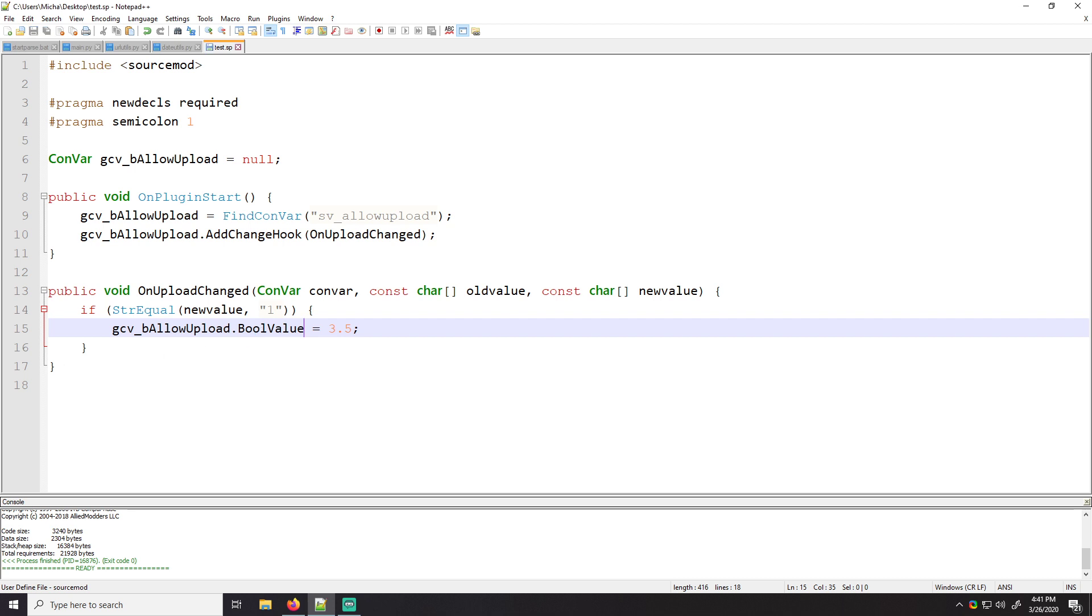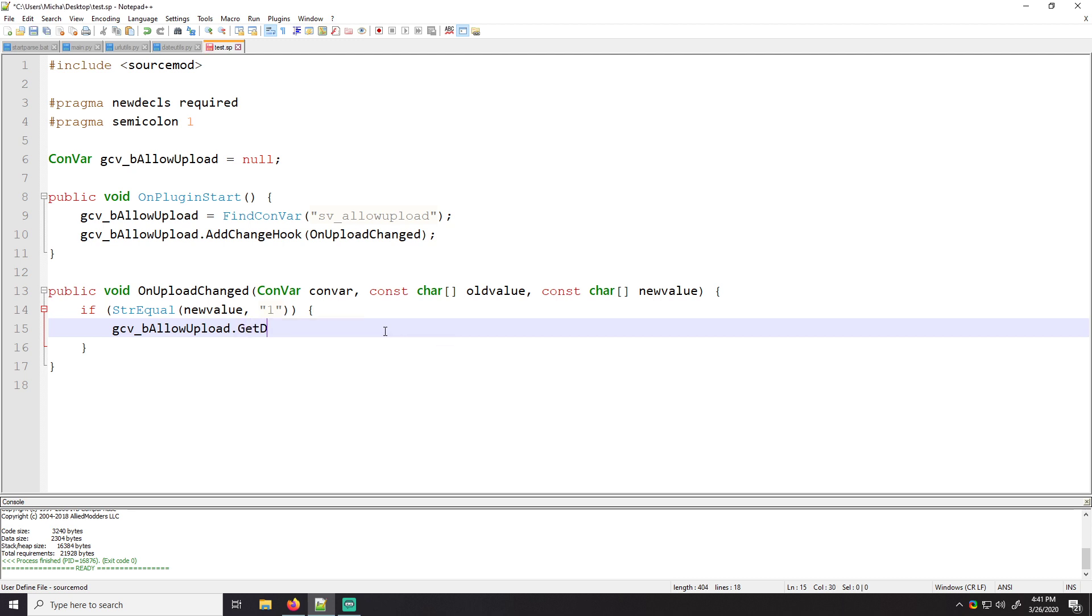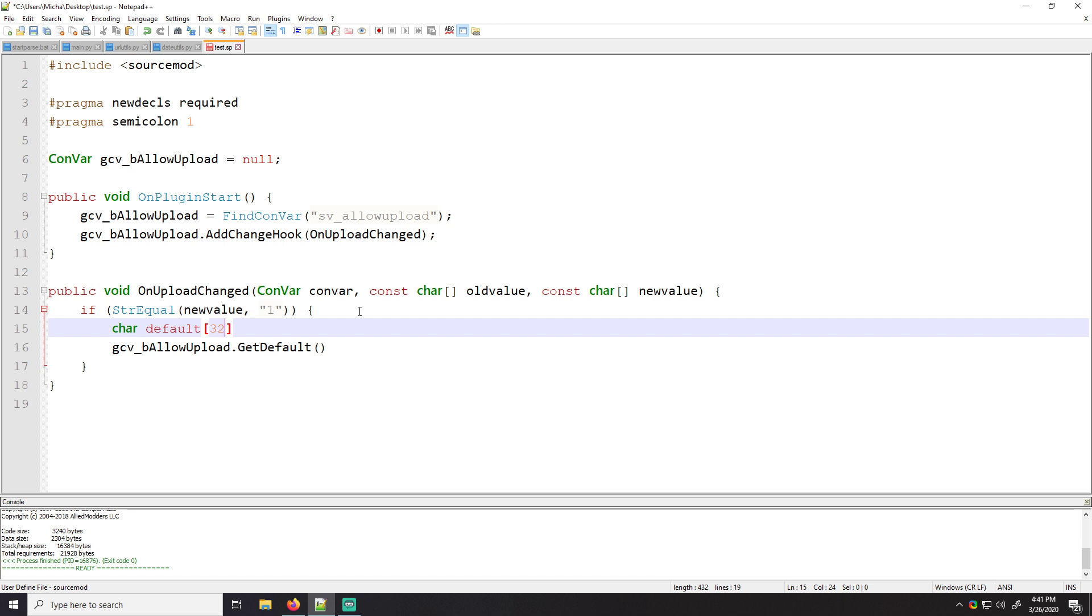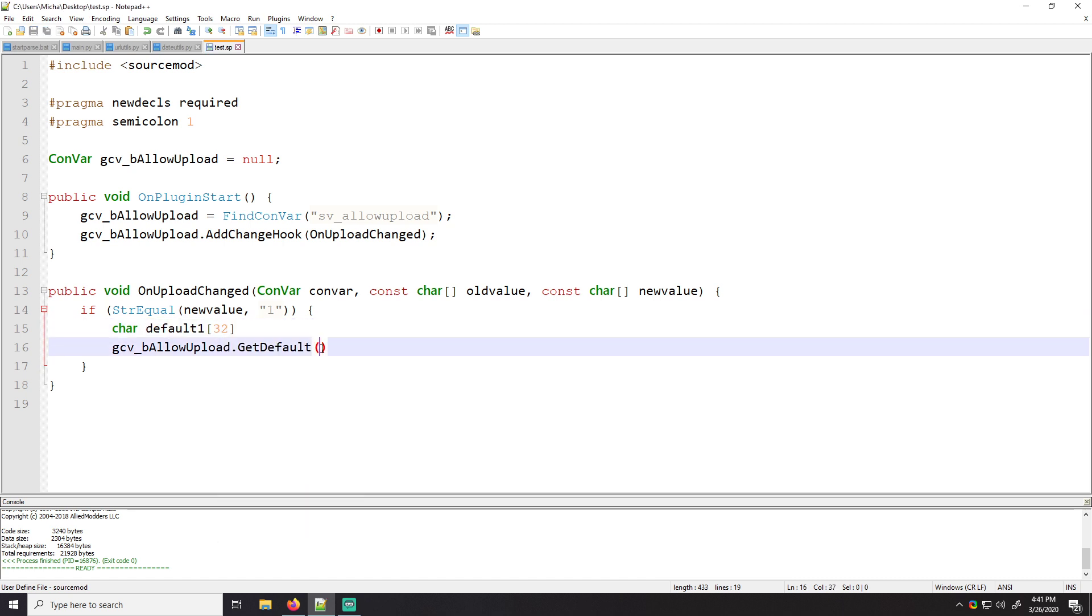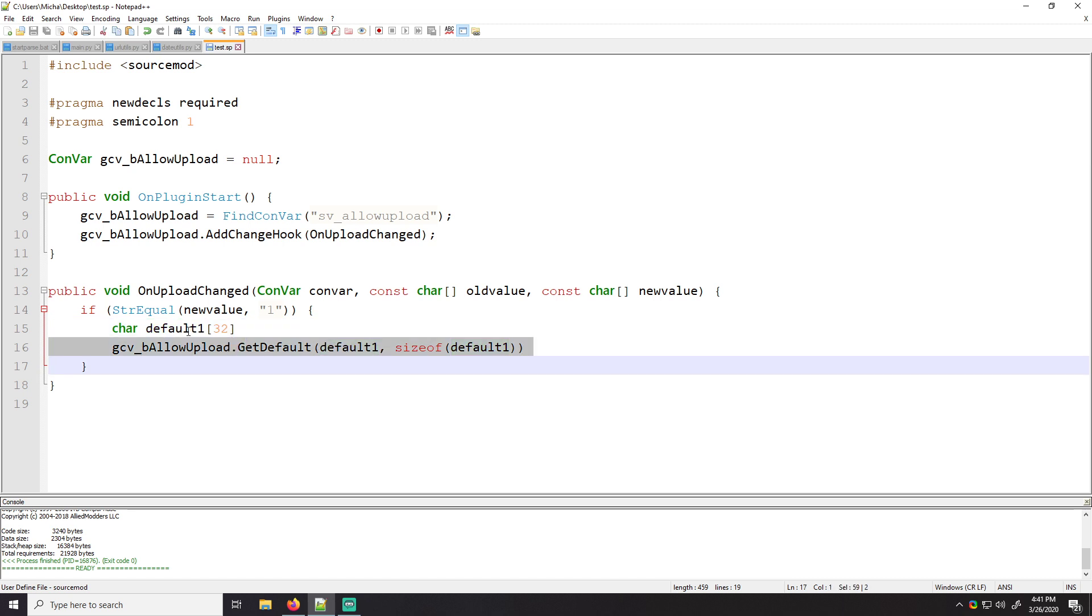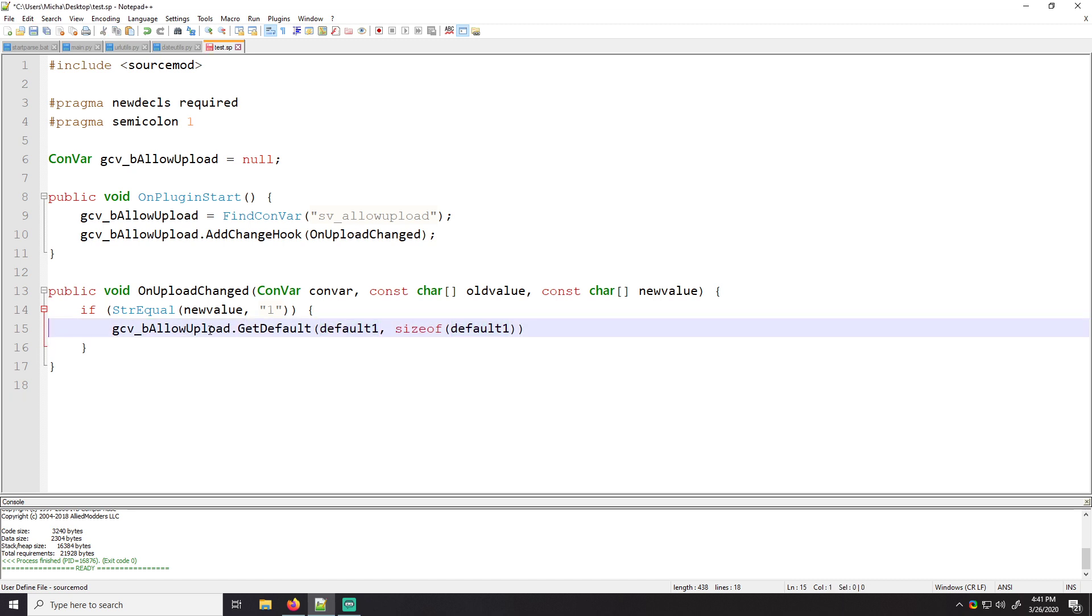You can also get the default value. If you do get default and then you know, you would have like a string default, you know, you could do something like this. And that would get the default value of the convar. You know, there's all kinds of stuff you can do, but that's all in the documentation. Go look it up. If you guys have any questions, let me know in the comment section below, but this is just a quick run through of convars. So have a good one.